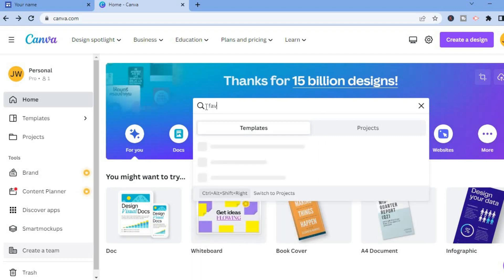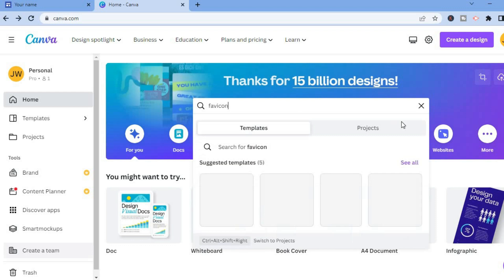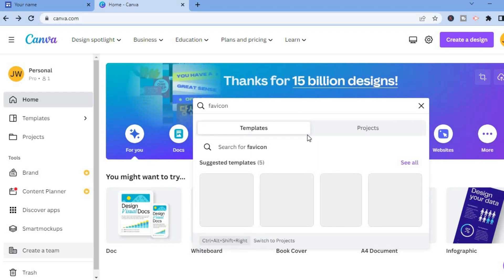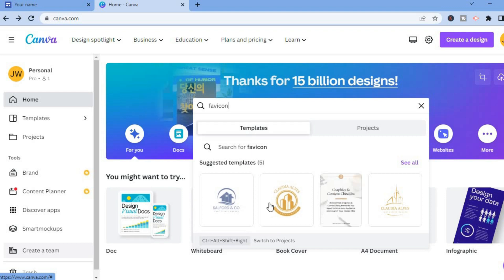You could simply type in favicon in the search bar, or you could tap on custom size. After typing in favicon, you will see some templates that you can choose from.